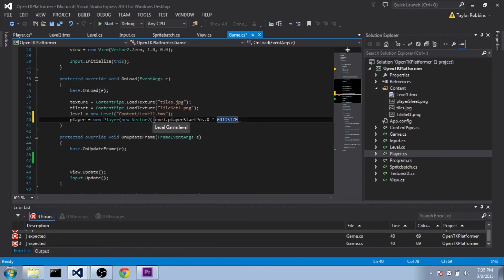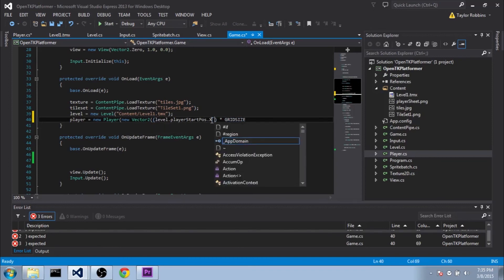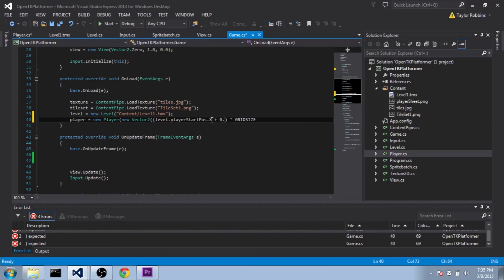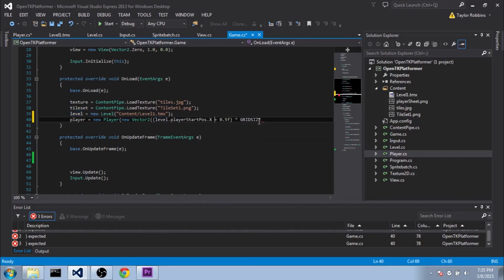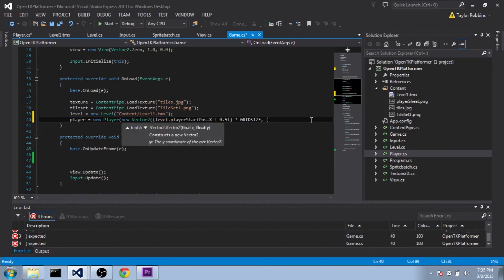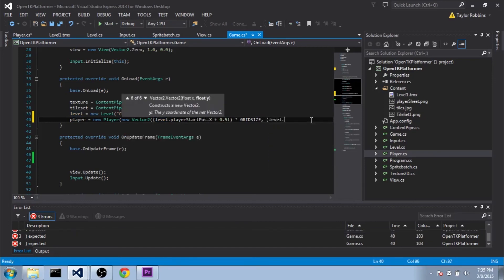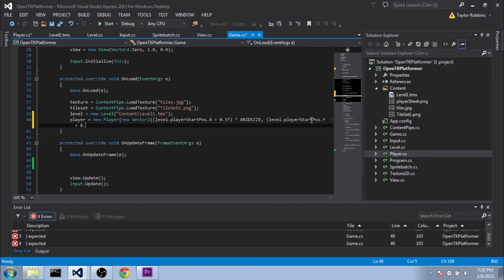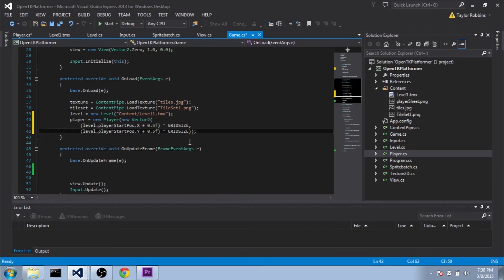And since we want to do it in the center of that grid, we're actually going to add 0.5 before we multiply it. Since this is an integer here, it would always be some number and a half. And that way we get it halfway into the grid space. And we'll do about the same thing for the y value here. And just clean it up a bit so you can see it a little bit better.